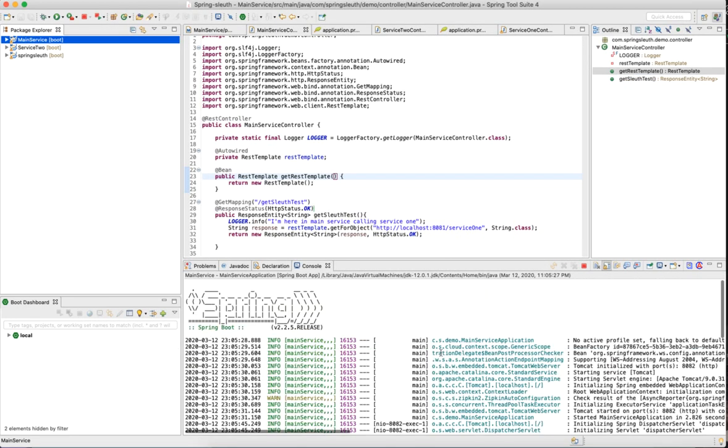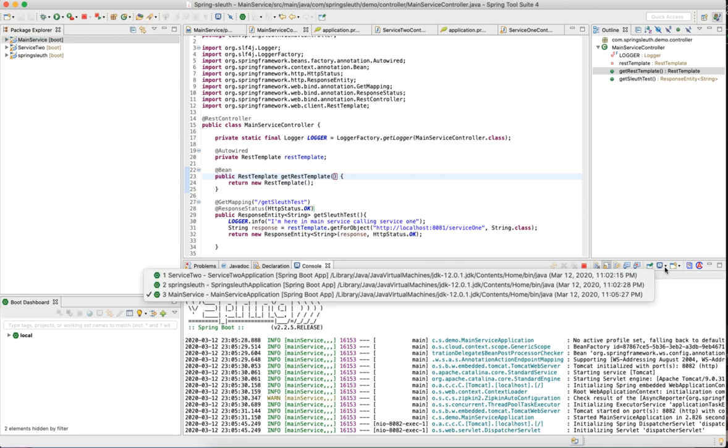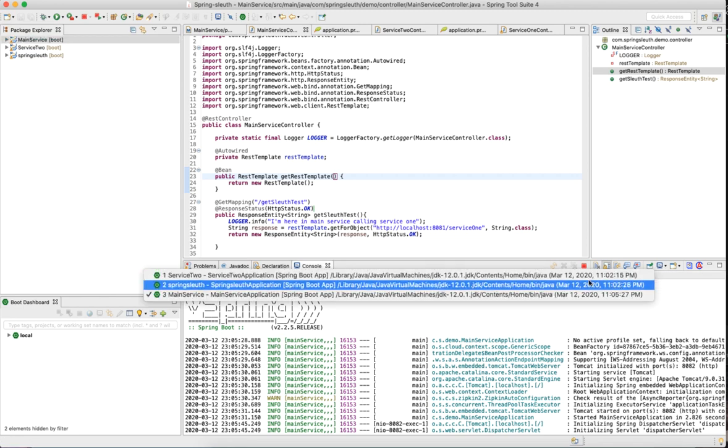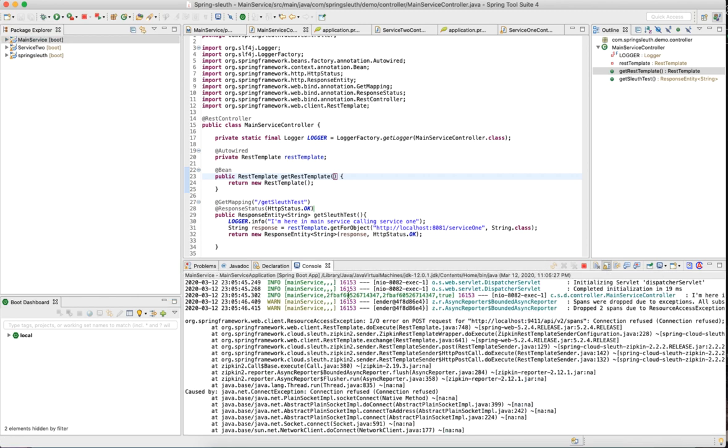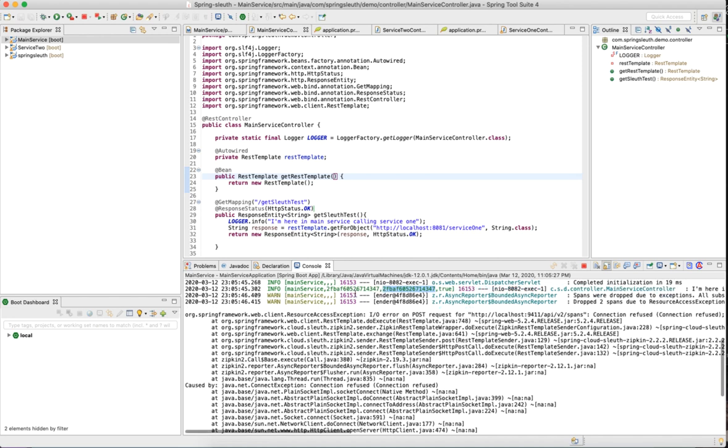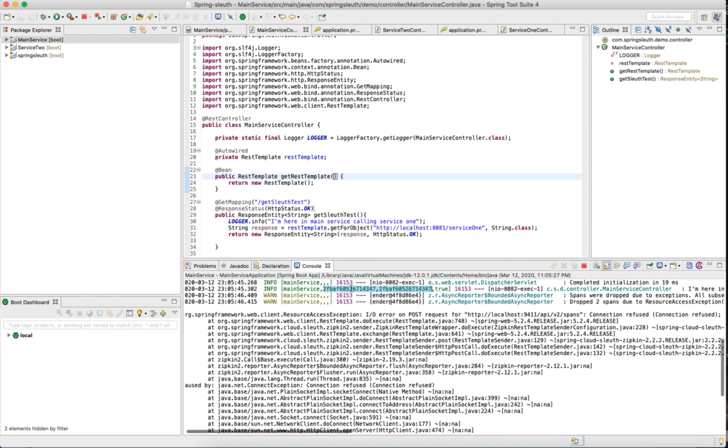Now we will see the magic of spring sleuth. If you go here, I will open main service. Main service created this trace ID. If you see the trace ID, spring sleuth automatically added this trace ID and this is span ID. Span ID is independent for each function where you have that logger. This differs between microservice to microservice. But one thing that's common in all the microservices throughout this call is the trace ID.